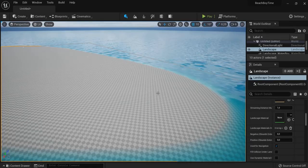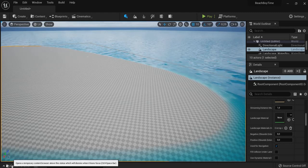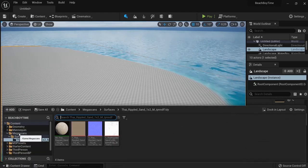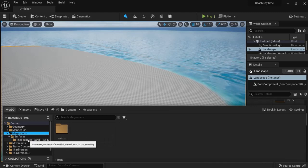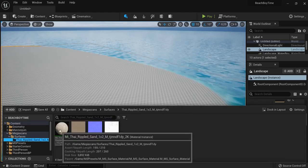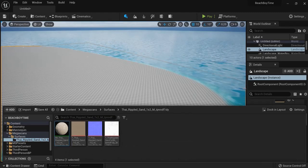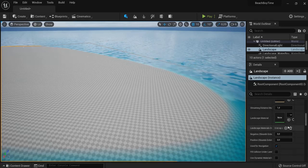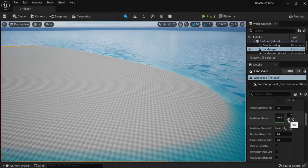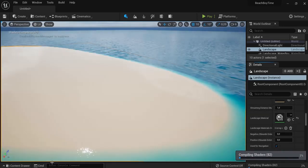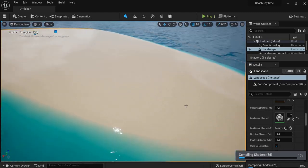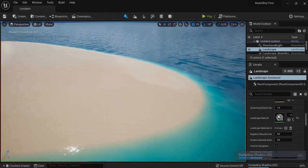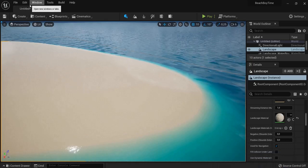When you download this and add it into your project go back to your content drawer and then it will have created a mega scans folder. And in surfaces you can see the tile rippled beach. You can select this material. Go back to your landscape right here. Landscape material and then use that material or you can just drag it into that slot. And right now you can see that there is sand applied on our landscape. Great.